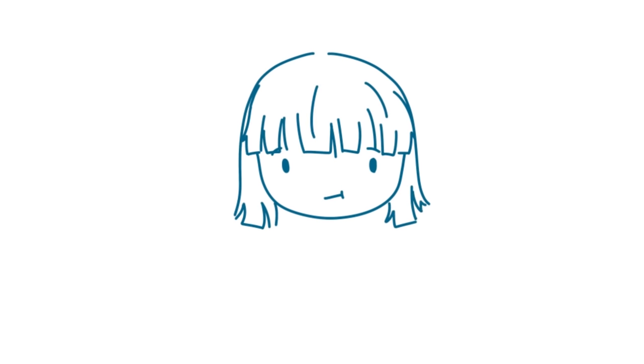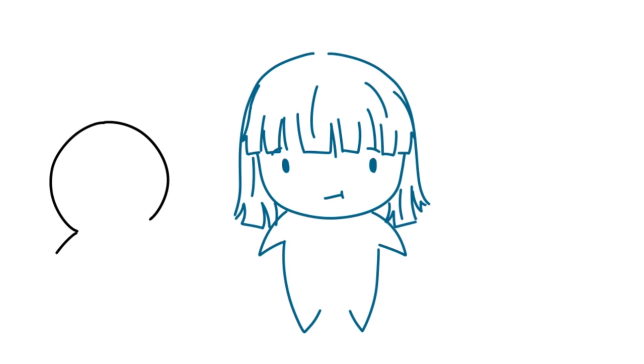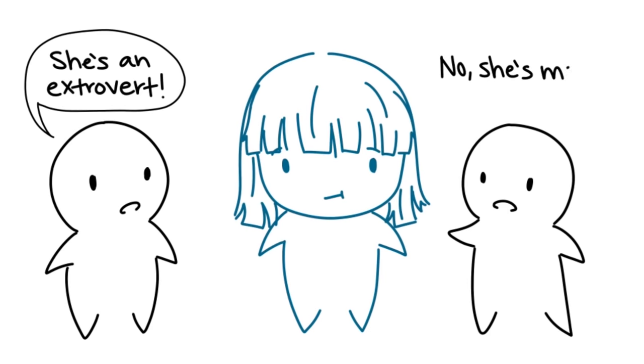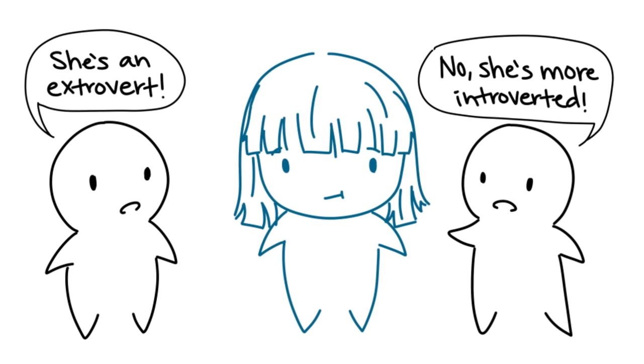10. In fact, your friends disagreeing about whether you're an introvert or an extrovert is probably a very good sign that you're an ambivert.